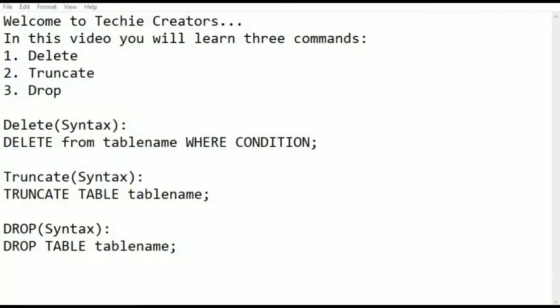Welcome to Techie Creators. In this video you will learn three commands: delete, truncate and drop.